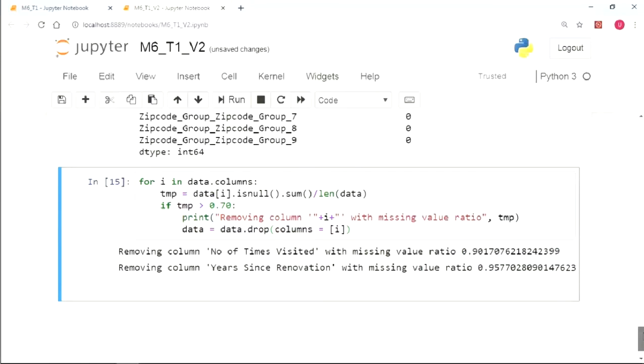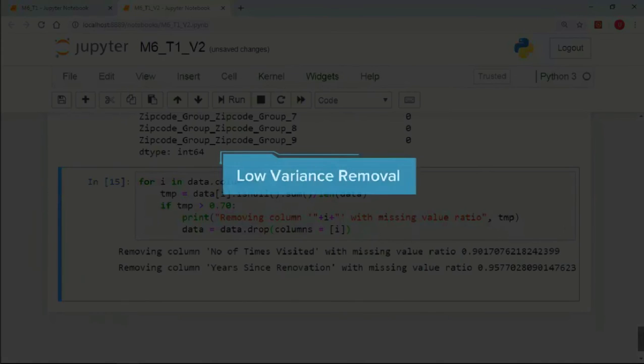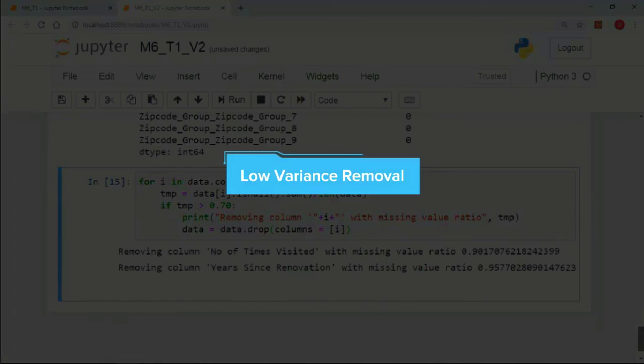In the next video, we will discuss low variance removal technique of dimensionality reduction.